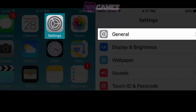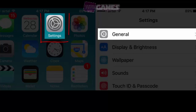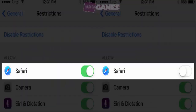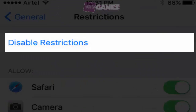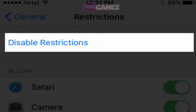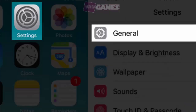Check Restrictions. It's pretty obvious to check if Safari is not in the restricted app list, because if it is, then it won't open up. To check that, go to Settings, General, Restrictions, and toggle off Safari if it is toggled off. Alternatively, you can completely disable restrictions by tapping the very first option, Disable Restrictions, followed by entering your passcode.